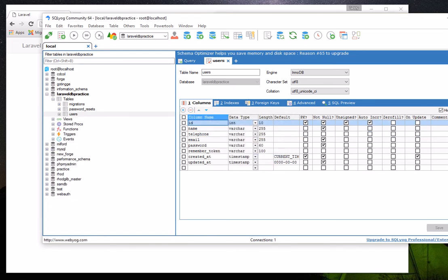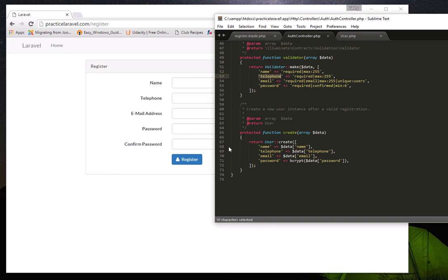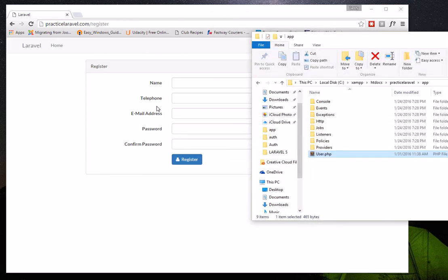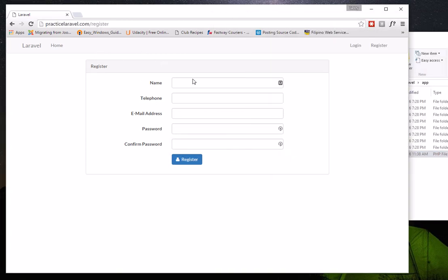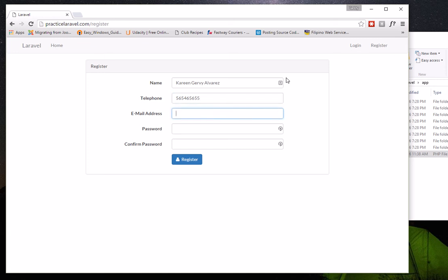All steps are done, so now it's time to test whether the new field really saves data. Refresh the registration page and register a new user — I'll register my daughter, filling in her name, telephone number, email, and password, then click Register.